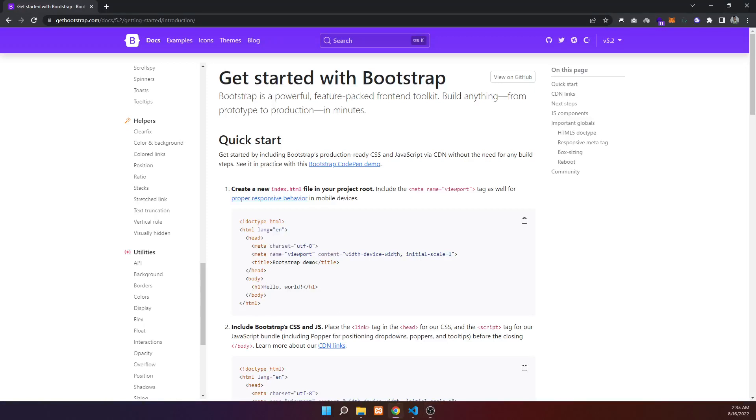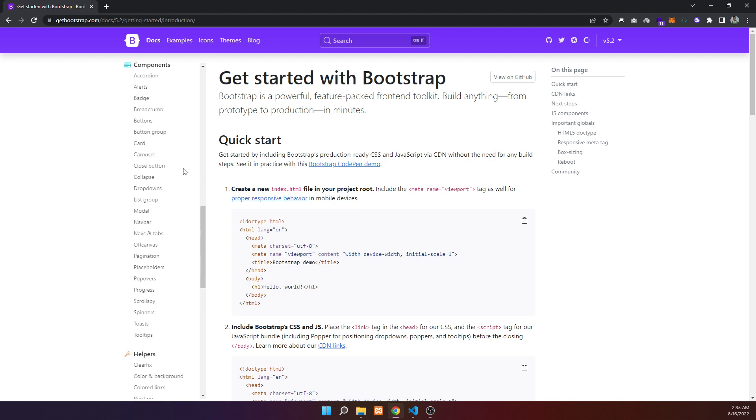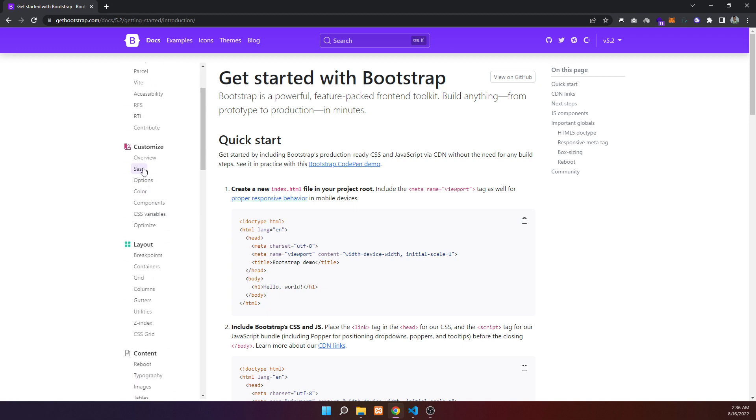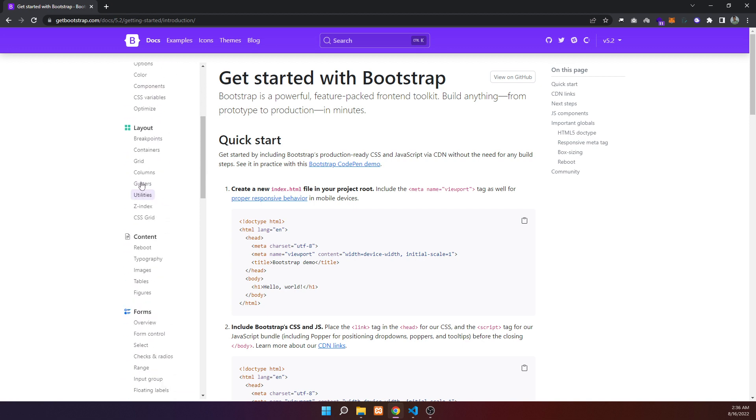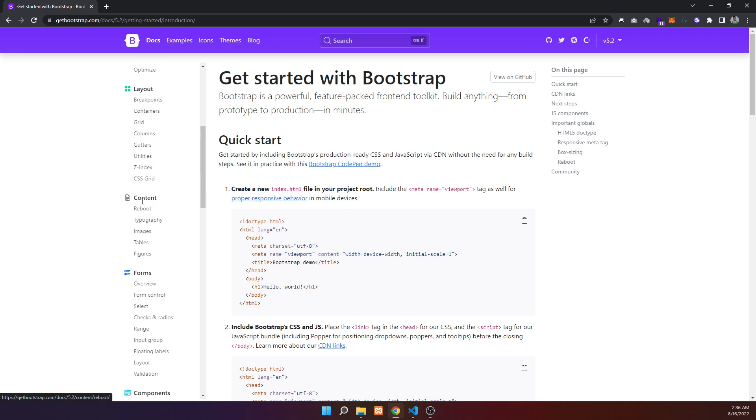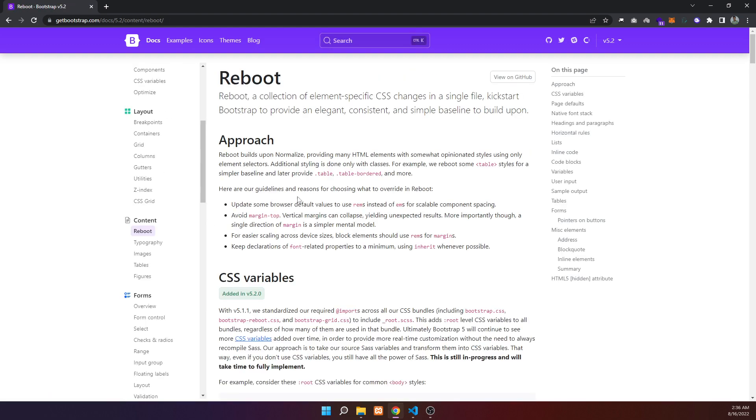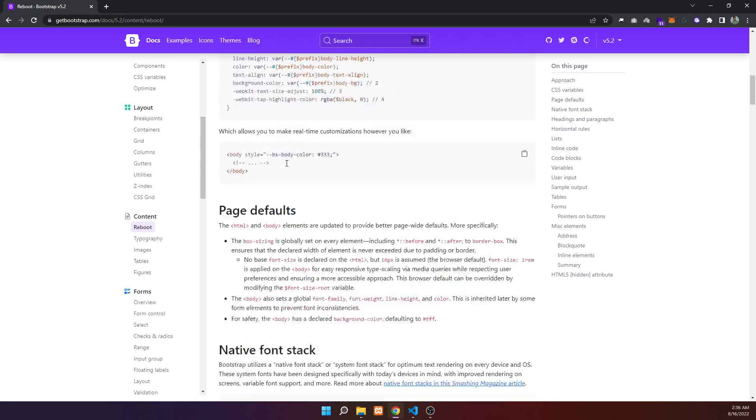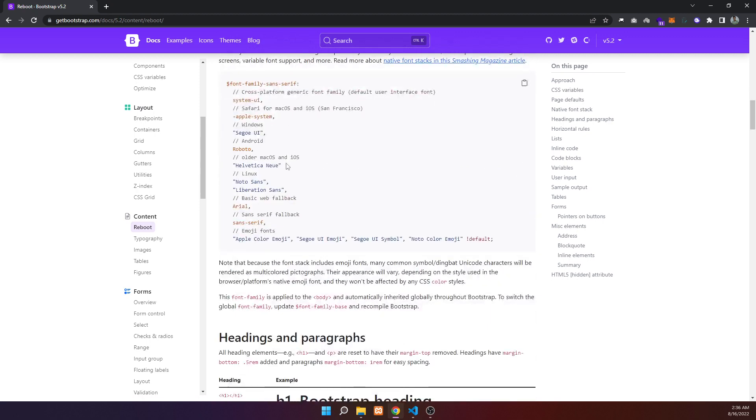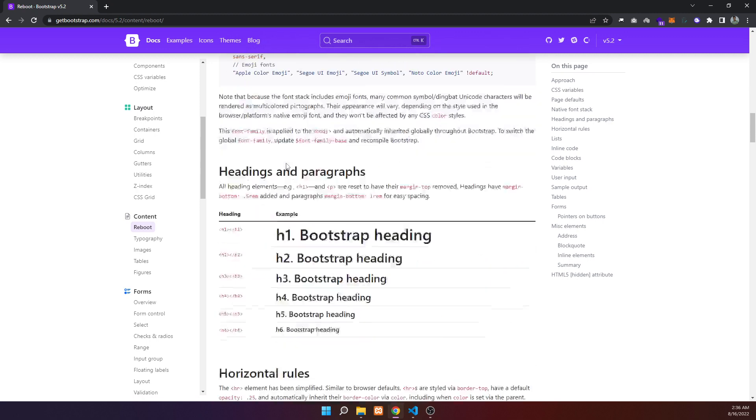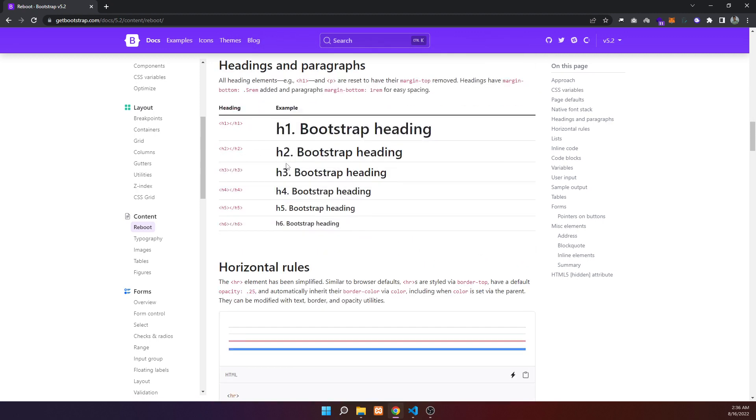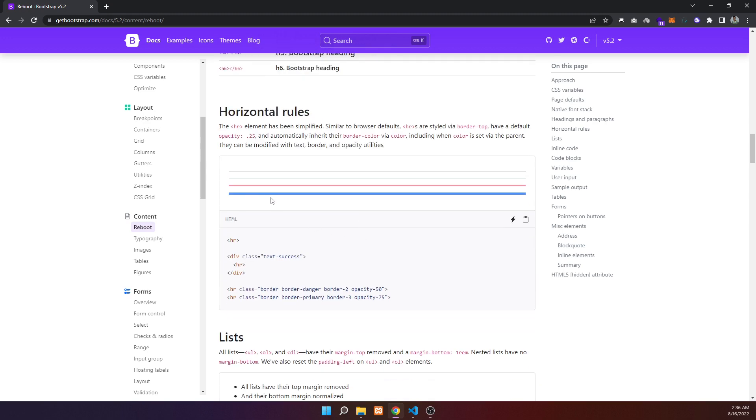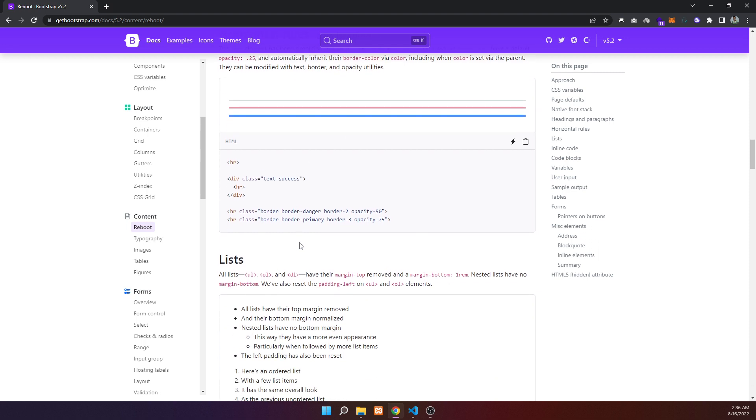Welcome to this Bootstrap tutorial covering container, grid, breakpoints, and content structure. We'll explore various elements including headings h1 through h6, horizontal rules, and how to use different HTML tags and styling options.